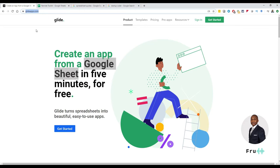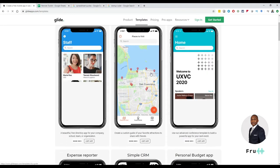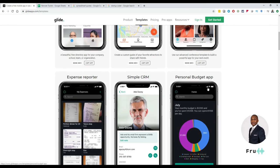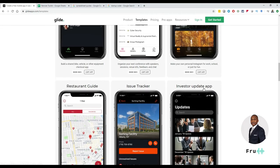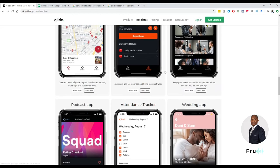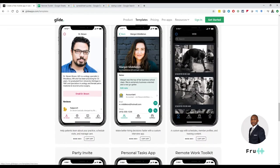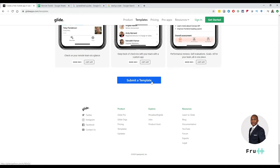The first thing when we come to the website — there's some pricing, and you can look at templates. They do have templates in here. Depending on what you're trying to do, you might have a city guide, a tour company, a conference template, or a personal budget app template. The idea is you don't want to reinvent the world. Pick a template relating to what you're trying to do and then customize it to meet your needs.